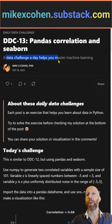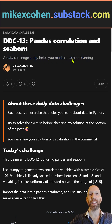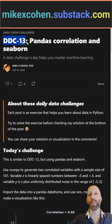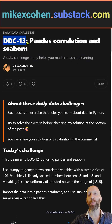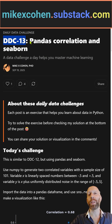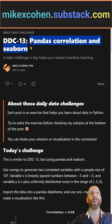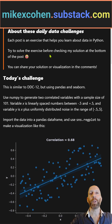A data challenge today helps you master machine learning. This is daily data challenge 13, really similar to the previous DDC, although there we used NumPy and Matplotlib. Here we use Pandas and Seaborn.